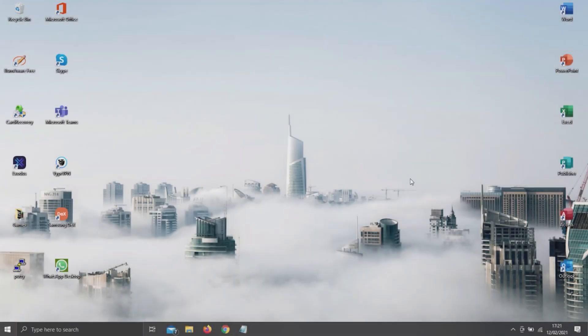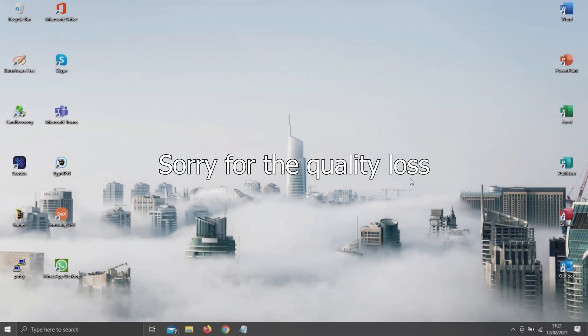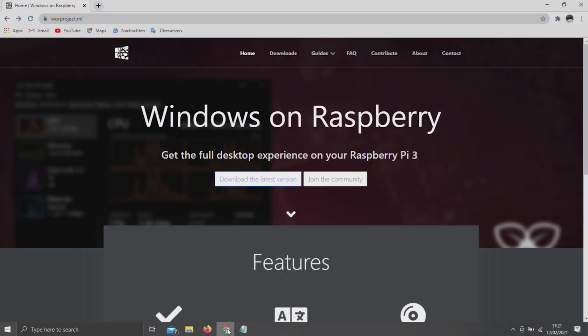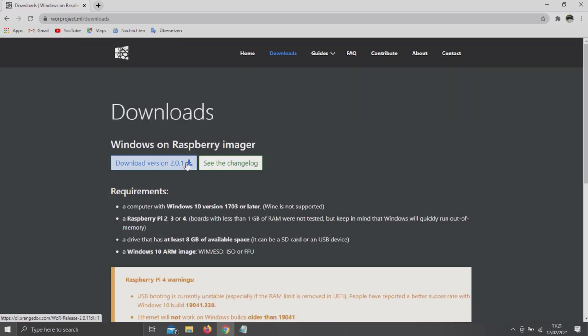For the installation, you'll need to click on the first link in the description below, which will redirect you to the official WOR website. Here simply click on Download Newest version and select Download.